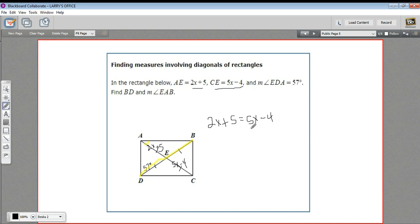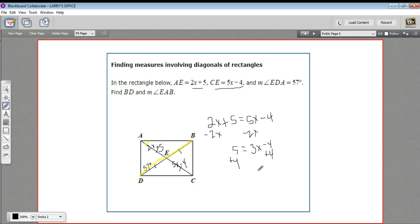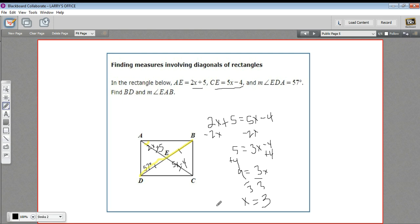Then we can solve for x and plug back in to figure out the length of the diagonal. I'm going to subtract 2x from both sides — we'll get 5 over here and 3x minus 4 over here. Then we'll add 4 to both sides, we get 3x equals 9, and then divide by 3 — we get x equals 3. That's not the final answer; that's just a step along the way. And I know we're looking for the other diagonal, but they're going to be the same.